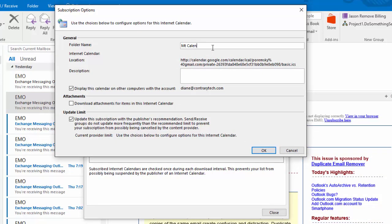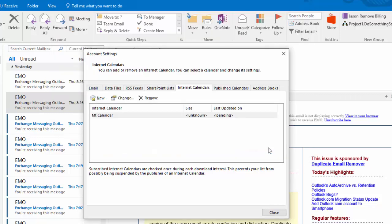If you're using an Outlook.com or Exchange account, you can deselect the option to display this calendar on other computers. Otherwise, it will sync to other computers.